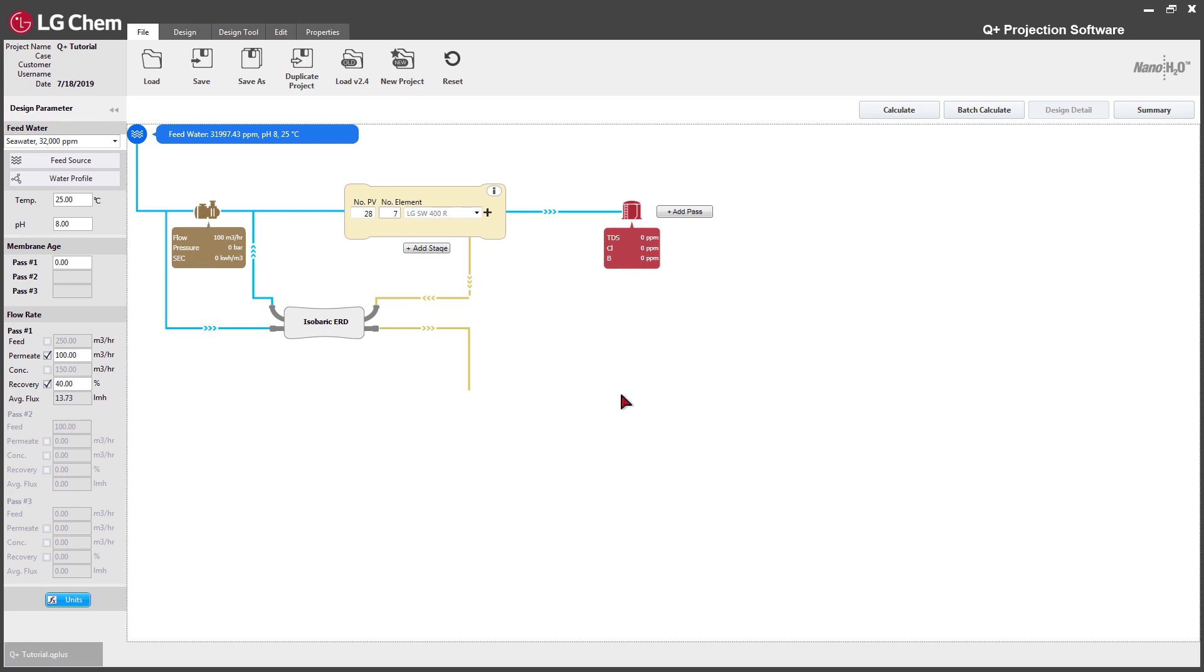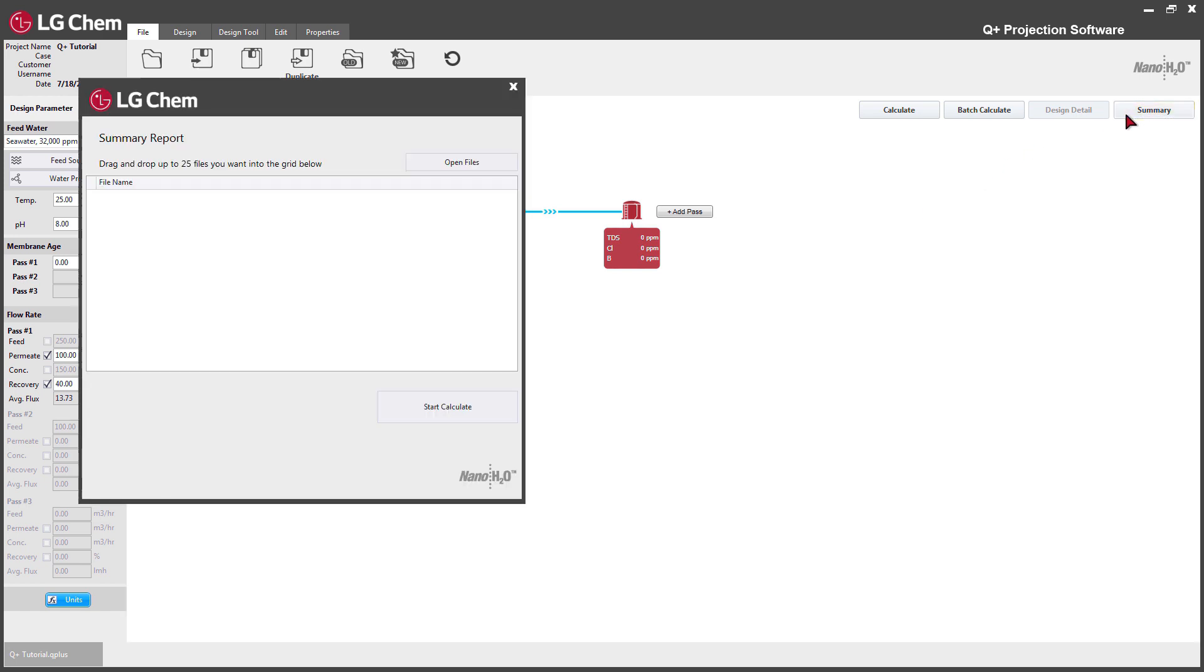The Summary function allows users to summarize the major parameters of several designs in a single file. Click the Summary button at the top right corner of the main panel.